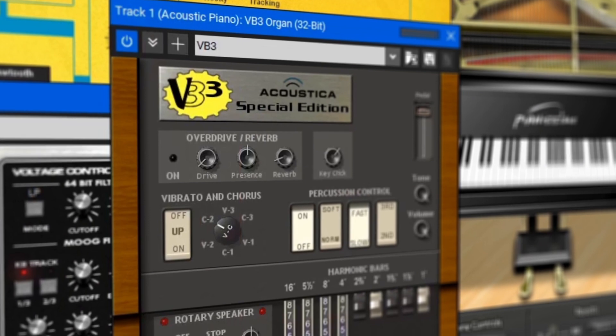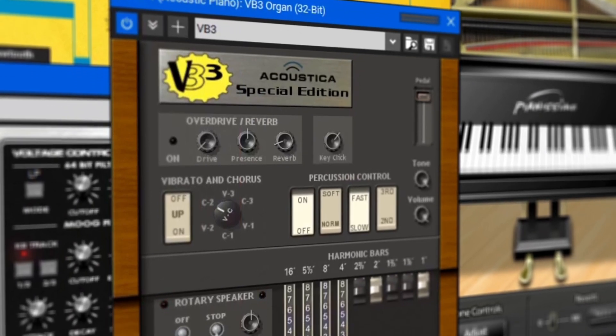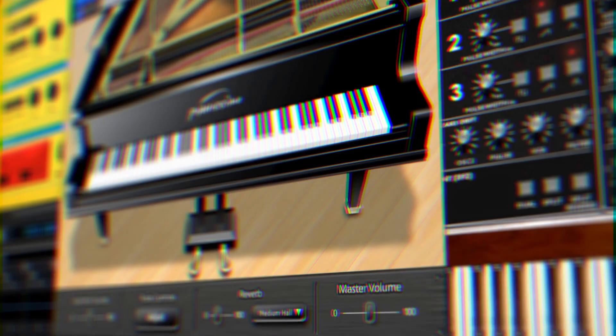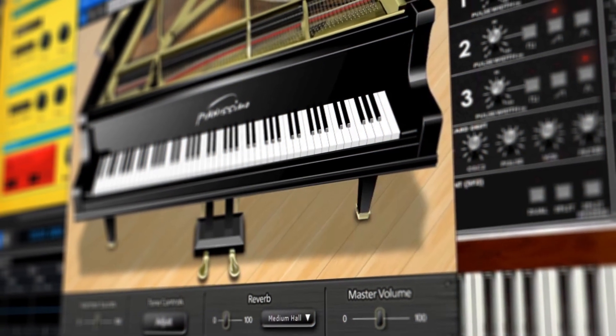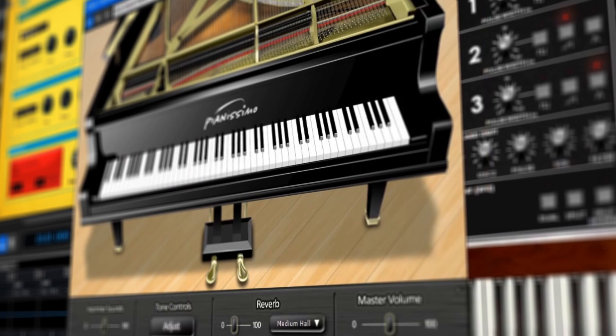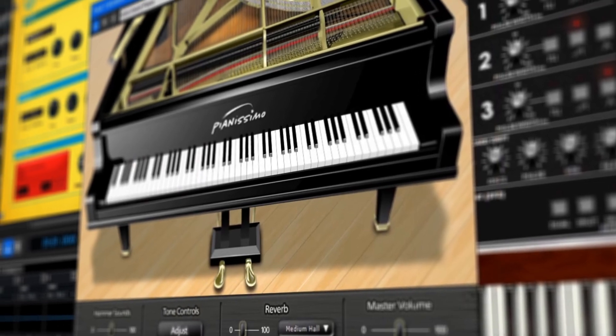These cover everything from basic drum and instrument sounds to world instruments and synthesizers. So, just about everything you'd need is included right inside of MixCraft.